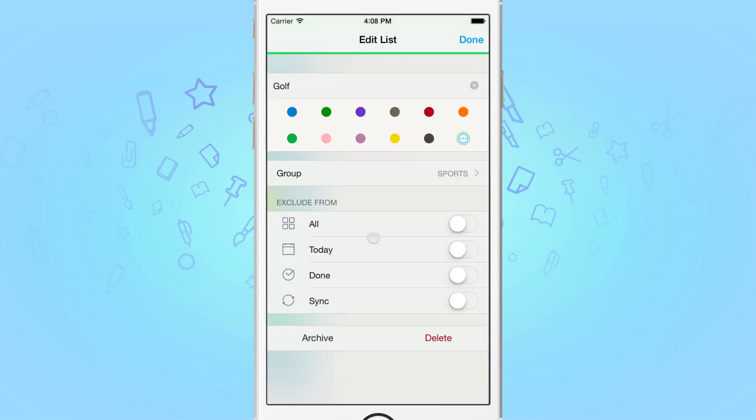Down in the middle of the screen, you'll notice a bunch of options. From top to bottom, toggling these options on will exclude this list from All, Today, Done and Sync. Since we only wish to hide it from All, turn that option on, and then tap Done.